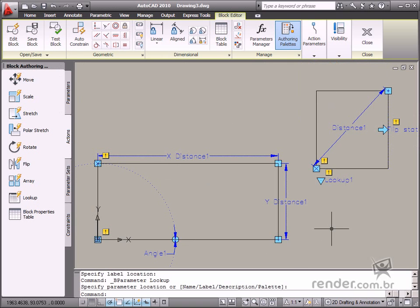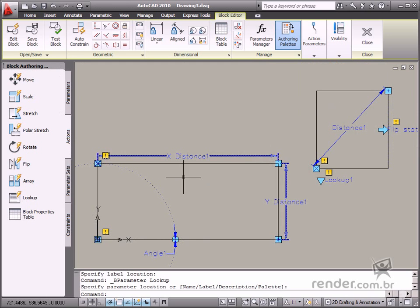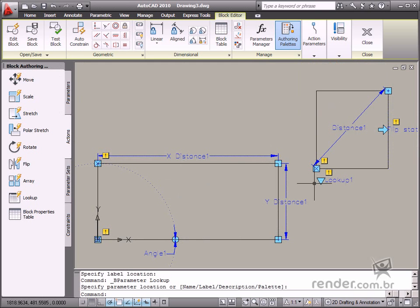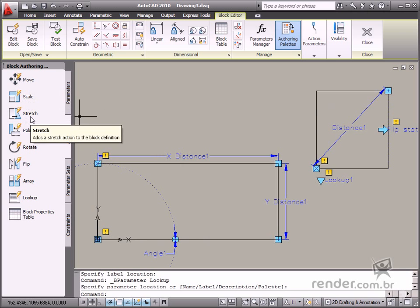These actions are responsible for changes in the block, for example, resizing, rotation angle, position, and other possible changes. Let's see what each one of these tools does.